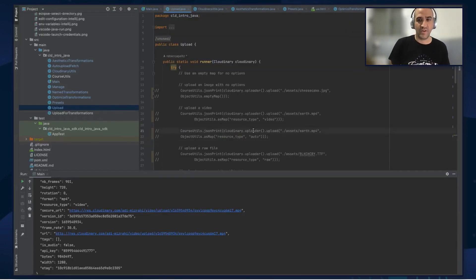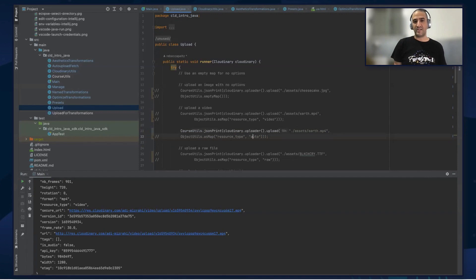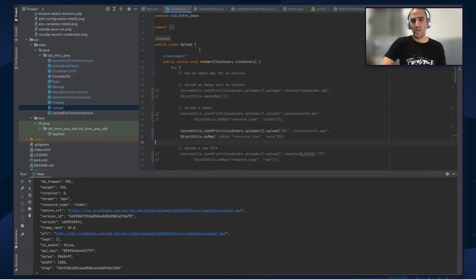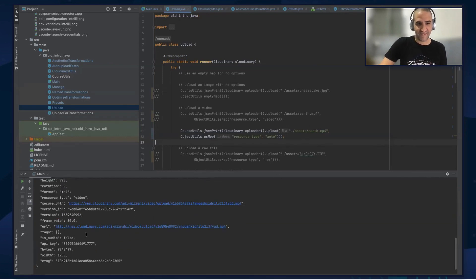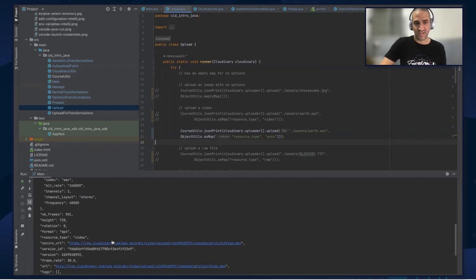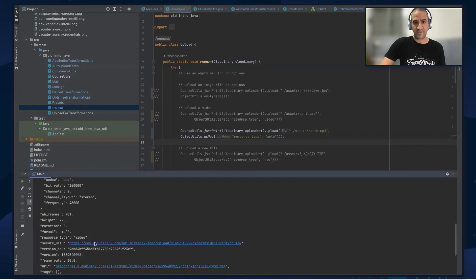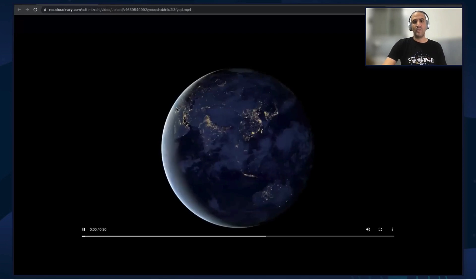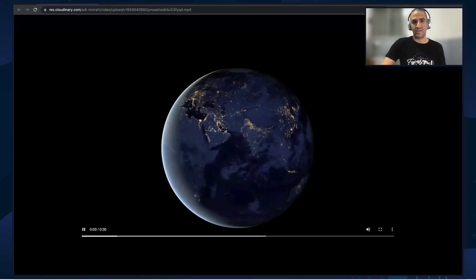Next, we're going to upload the same earth.mp4 video but give it a resource type of auto, to see that Cloudinary can detect for you what the resource type is for this asset. We run the code again and got the response. We can see that Cloudinary gave us a resource type of video even though we supplied auto — it automatically detects the resource type for us. Clicking the URL, we get the same video again, 30 seconds of earth turning.